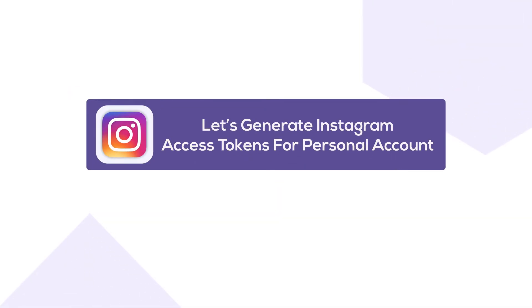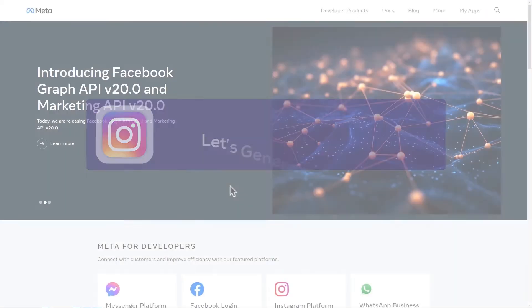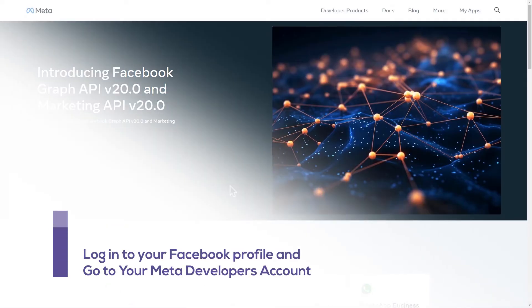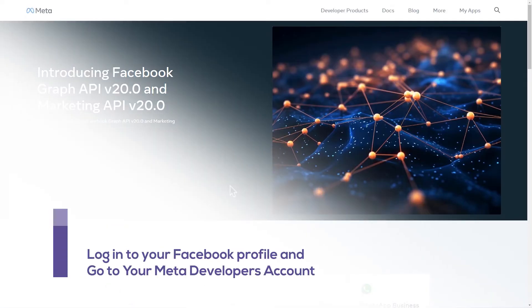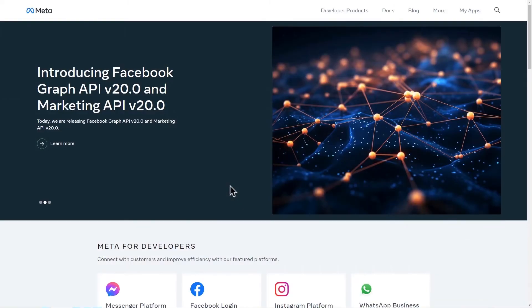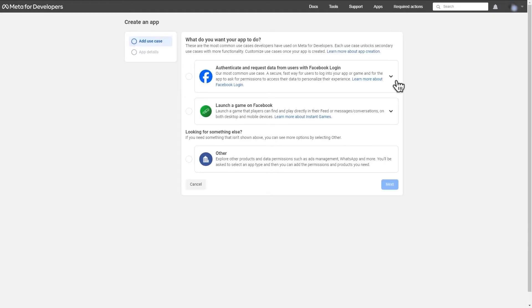We will generate an access token for Instagram personal profiles now. First, log into your Facebook profile and go to your meta developers account and click on my apps then select create app.